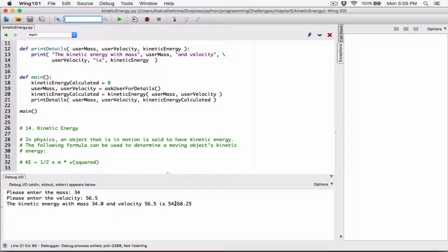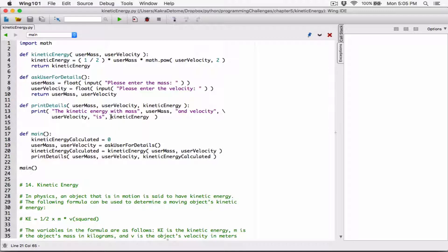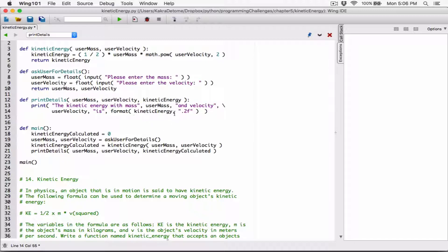We can see the answer can be long - the kinetic energy can be really long. Let's try 34 and 56.5. So let's go ahead and format the kinetic energy. I'm going to call the format function around the kinetic energy. It takes in what you want to format and how you want to format it. I want to format the kinetic energy as a float, so I type 'f' to represent float. I want two decimal places, so I specify 0.2 before the type - 0.2 represents two decimal places.